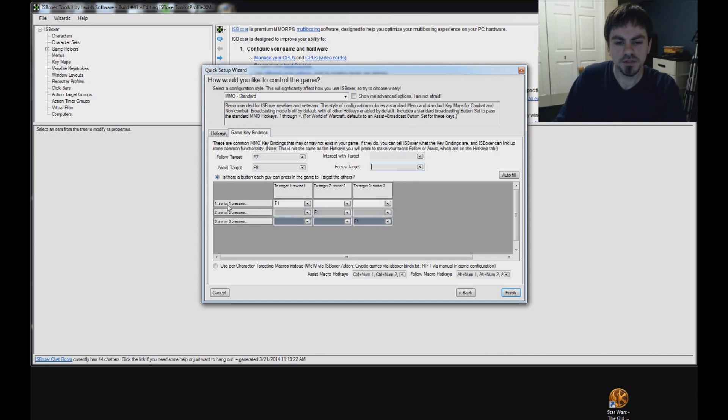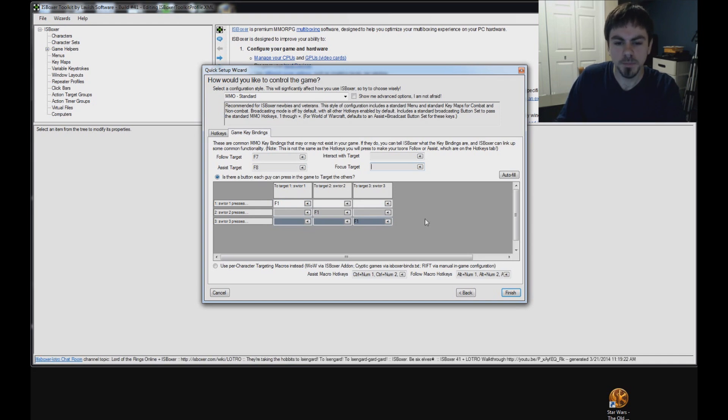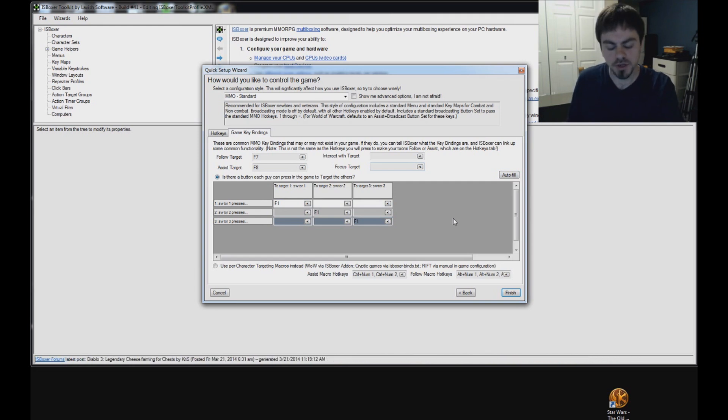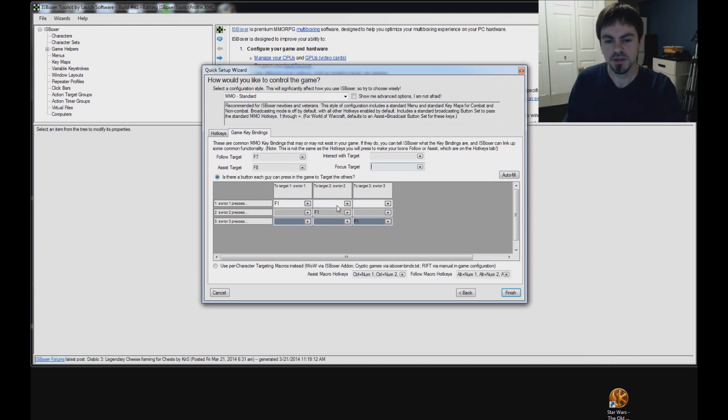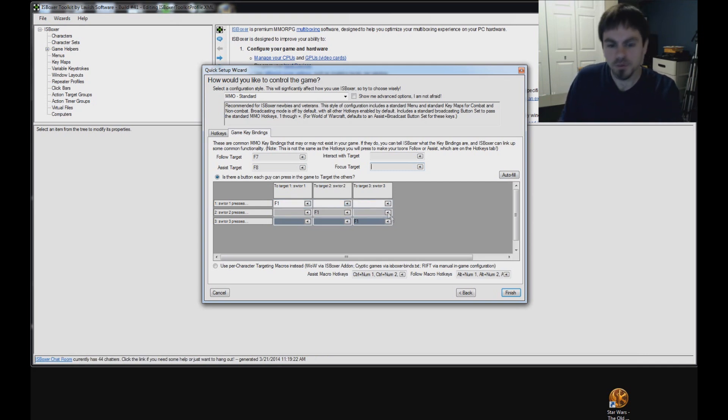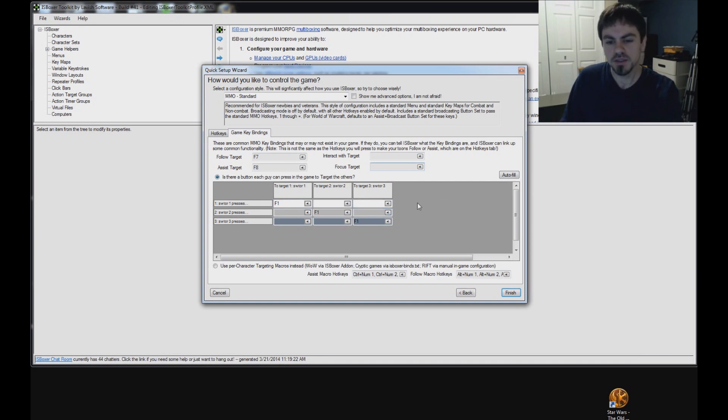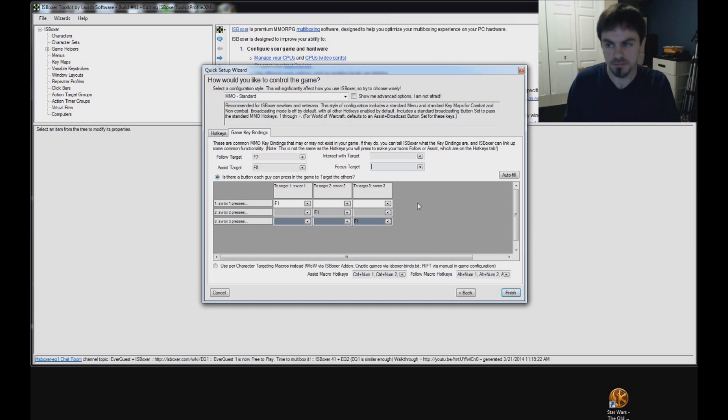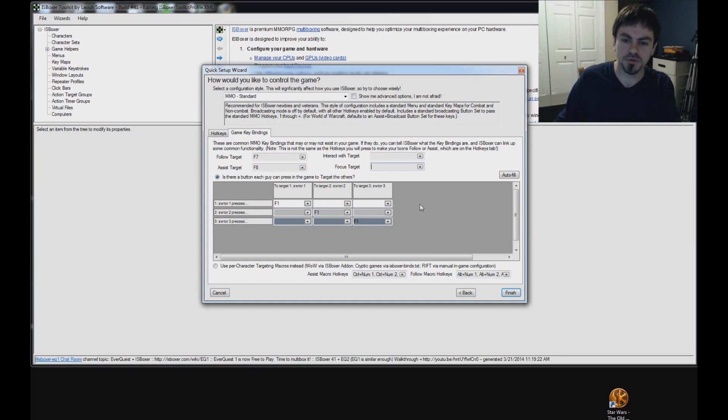The targeting table here, this is a button each guy can press in the game to target the others. Now, Star Wars is a little bit of a special case here. For most games, we can use this autofill button, and just invite your characters left to right, and then accept the group left to right. You can expect to fill in this table left to right, F1, F2, F3, F4, F5, but Star Wars doesn't work like that. You have to actually log in the game. You have to press the keys and figure out which key corresponds to which guy in each different window. Because it's not the standard order that works for most games.